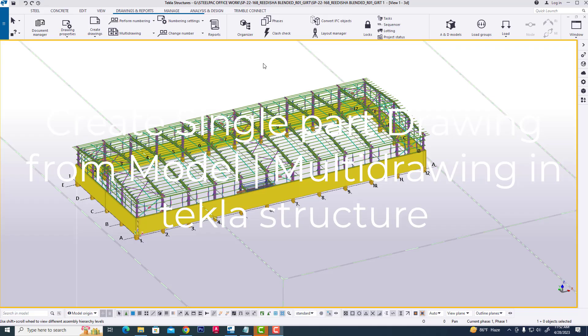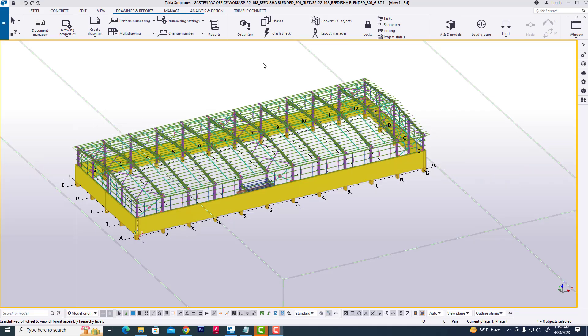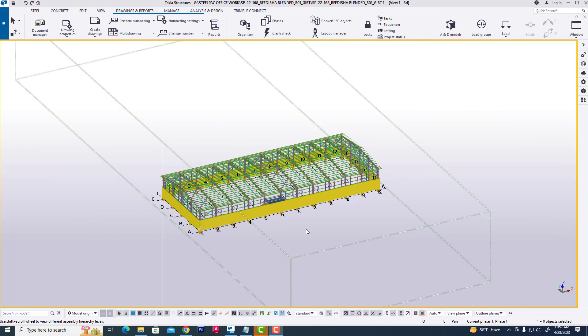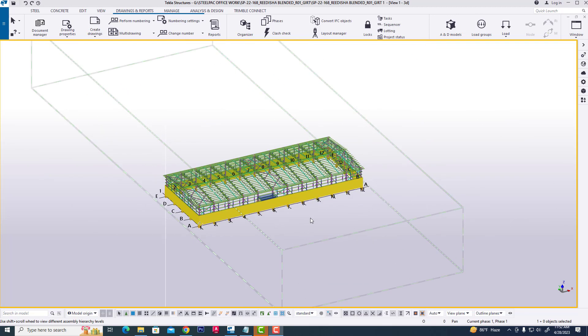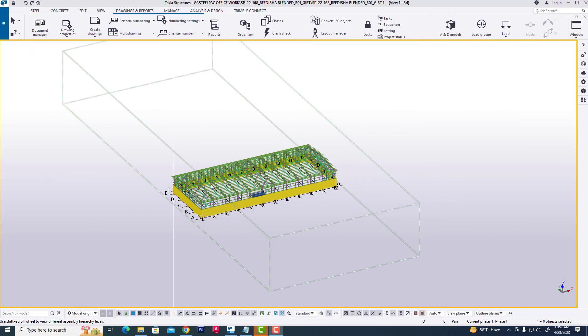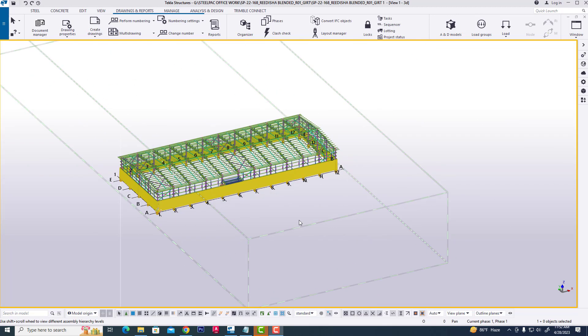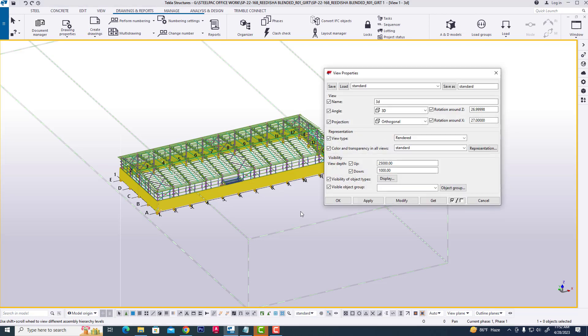Hi friends, in this tutorial I will explain how to create a single part drawing in any project in Tekla Structures. First, we are opening a Tekla model in any environment, then clicking on the model.